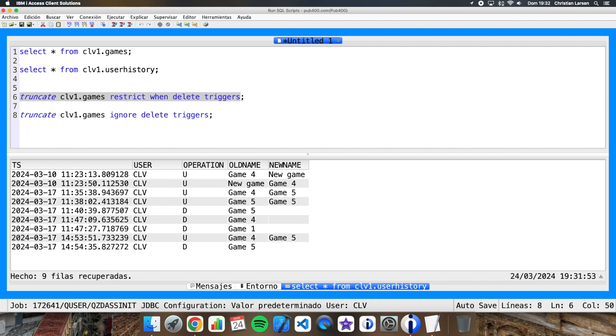Well as you see this is a very good option to avoid removing and adding a trigger when we need to remove records from a table that has a trigger. I hope you liked the video and that it was useful to you, as always remember to like and subscribe if you aren't already.